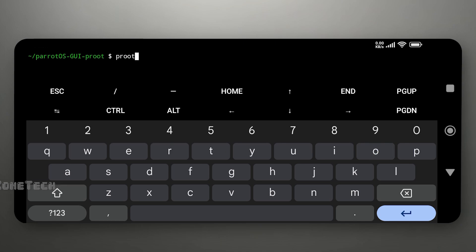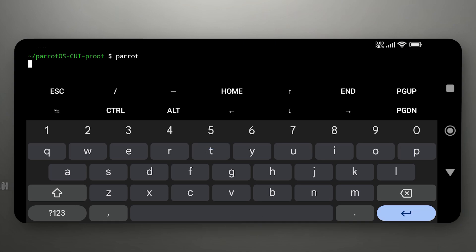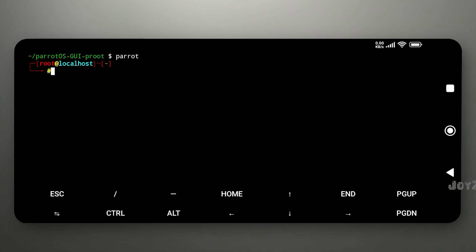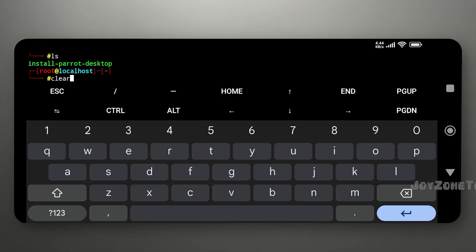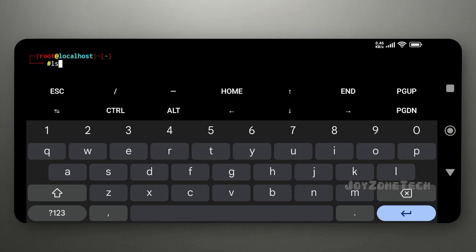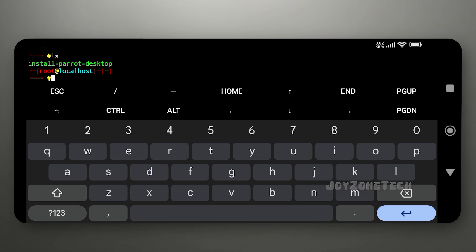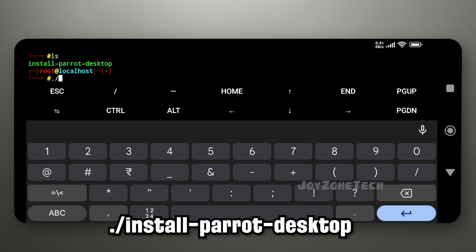Now log in to Parrot OS using the command parrot. Check the directory inside Parrot OS. Run this shell script using dot slash followed by the script name.